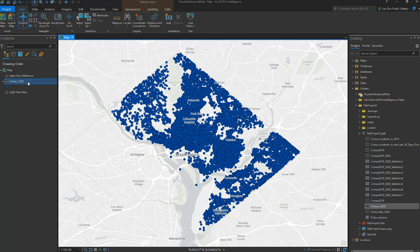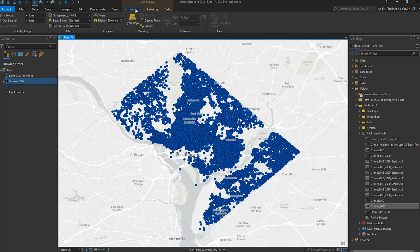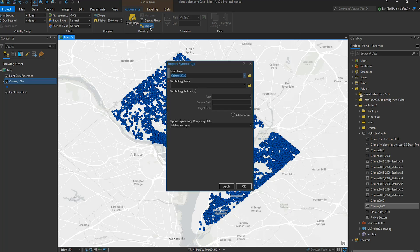In this video, we will time enable a data layer that contains temporal attributes and understand how a timeline is used to explore your data. In my ProIntel project, I have a layer of crimes from 2020, and I would like to apply previously saved classification and symbology by importing a layer file.